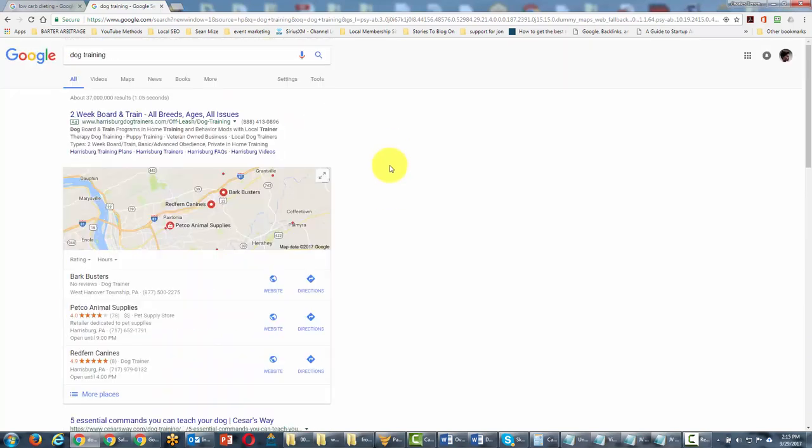Now Google advanced search allows us to use different operators and different terms so that we would be able to use the very same words dog training yet find different information.